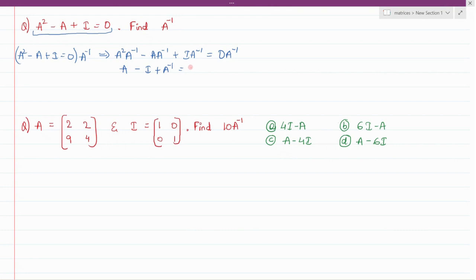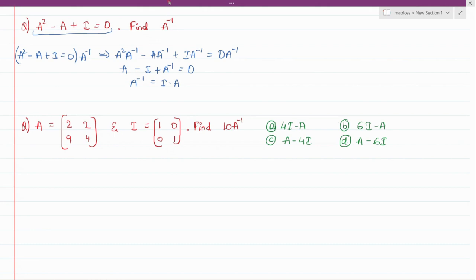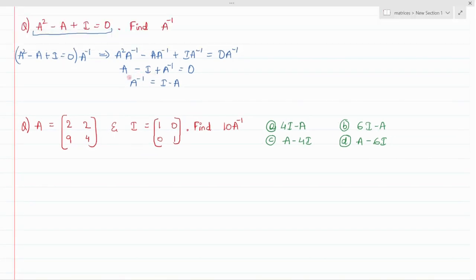Any matrix multiplied by the null matrix gives the null matrix. From here we can simplify to get A inverse equals A minus I. So this is the required A inverse for this question. In the next question, matrix A is given as a 2×2 matrix and we need to find the value of 10A inverse in terms of I and A.